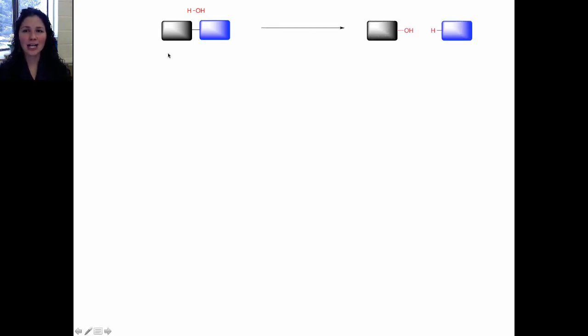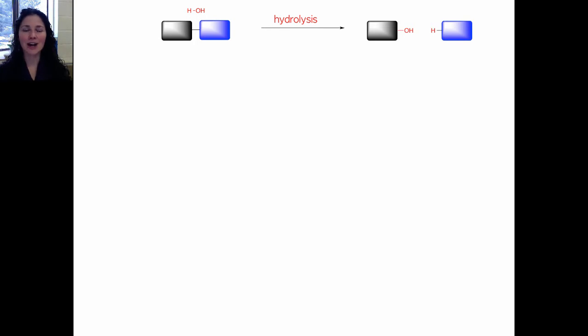Hydrolysis literally means cutting with water. Hydro is water and lysis means to cut. So in a hydrolysis reaction, you take a water molecule and you cut a bond between two other things. The OH group of the water will go to one of these molecules and the hydrogen will go to the other molecule. The connection between the two units will be severed or lysed. This is a hydrolysis reaction and it is the opposite of a condensation.